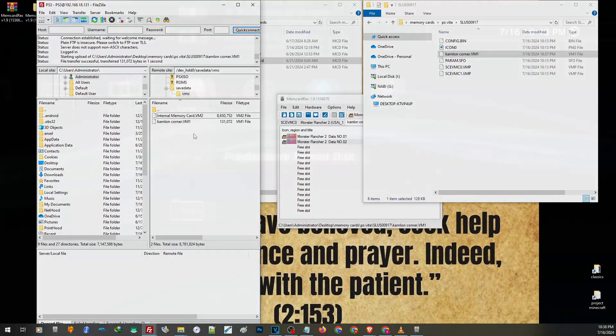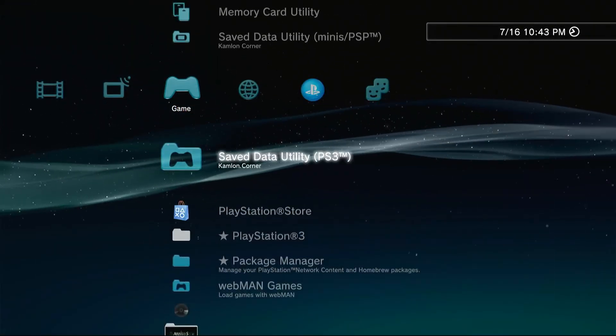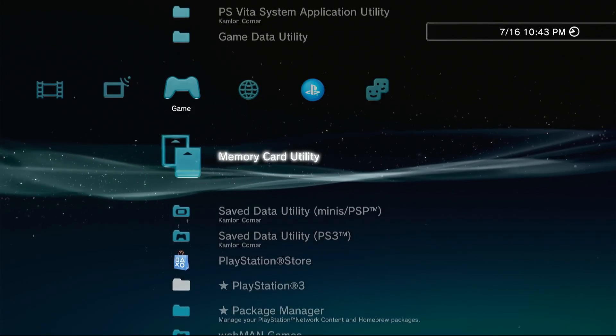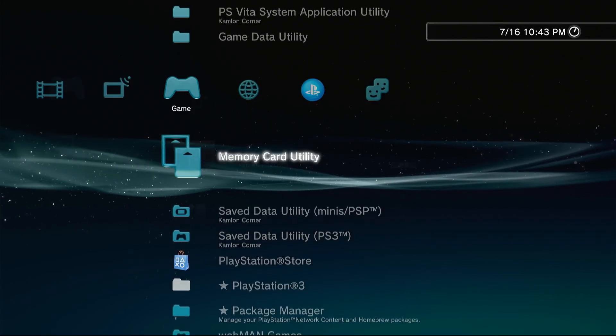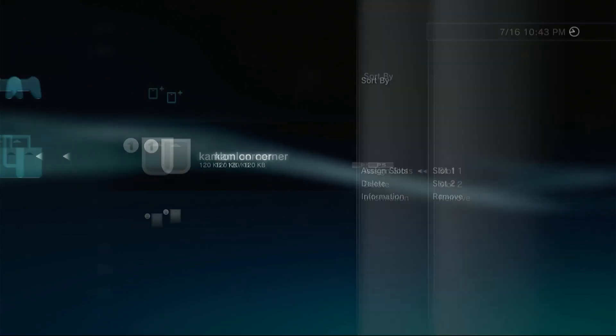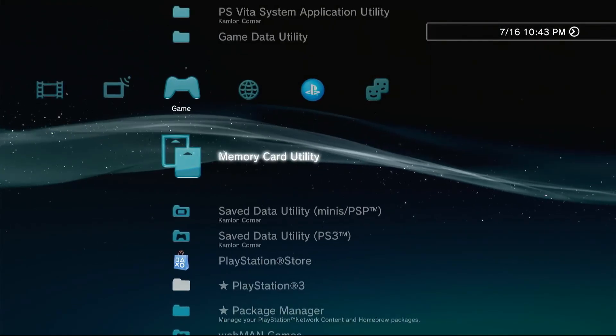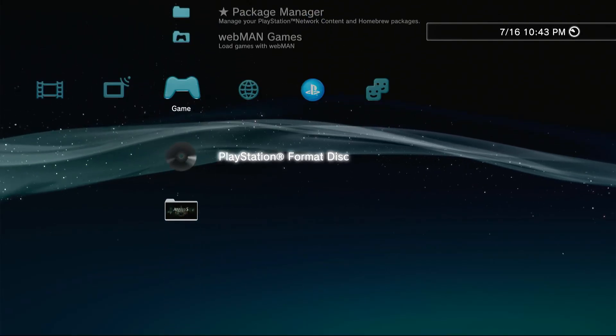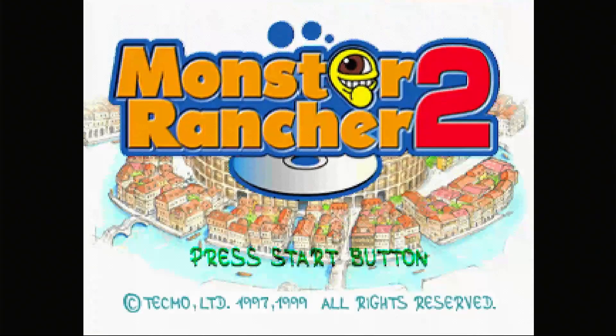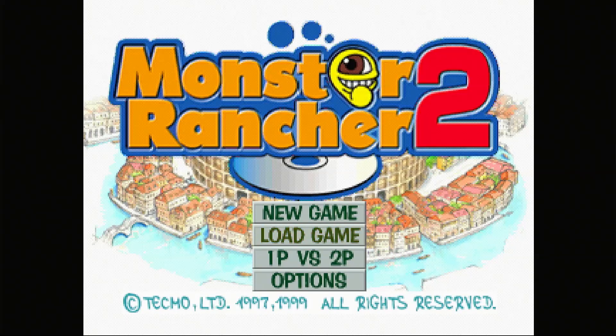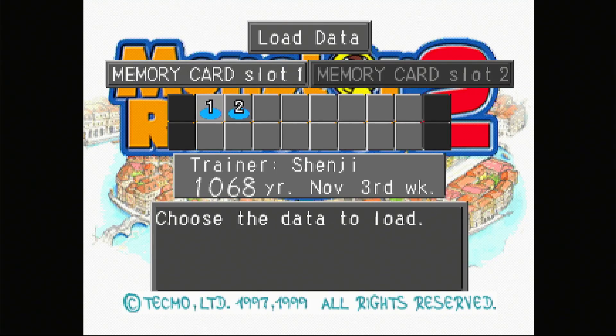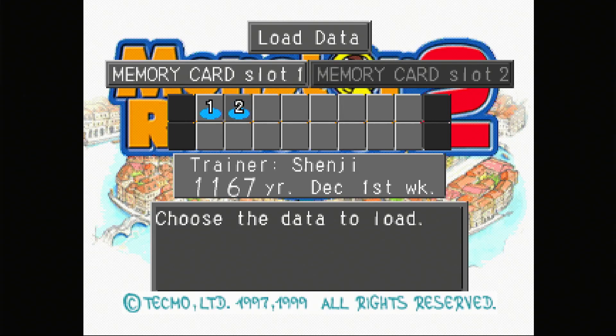Now let us go back to our PS3. On the PS3, make sure that our memory card is inserted to a slot. Now let us load our Monster Rancher 2. Now if we try to load the game, our save files are already here. The data number one came from our PS Vita and the data number two from our DuckStation. Let's load the one from our DuckStation.